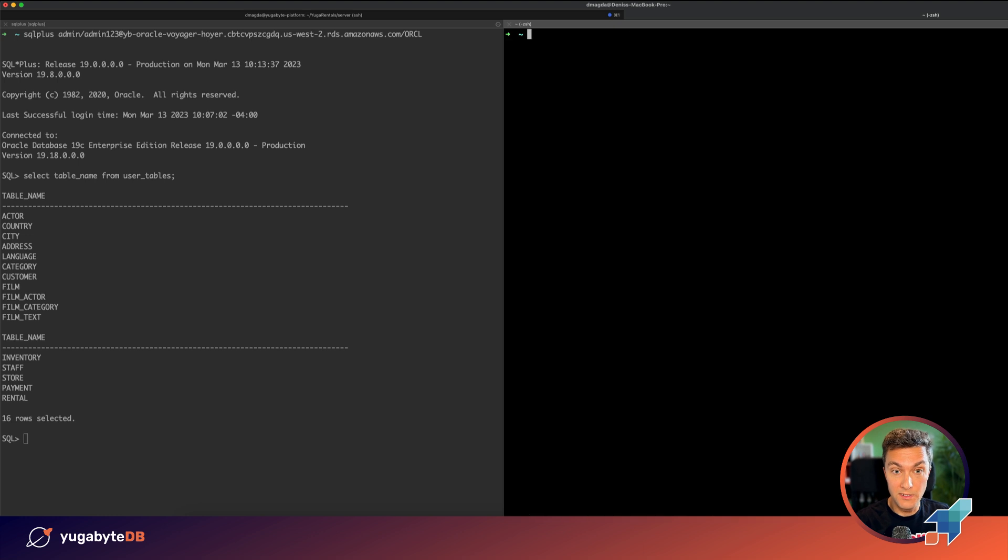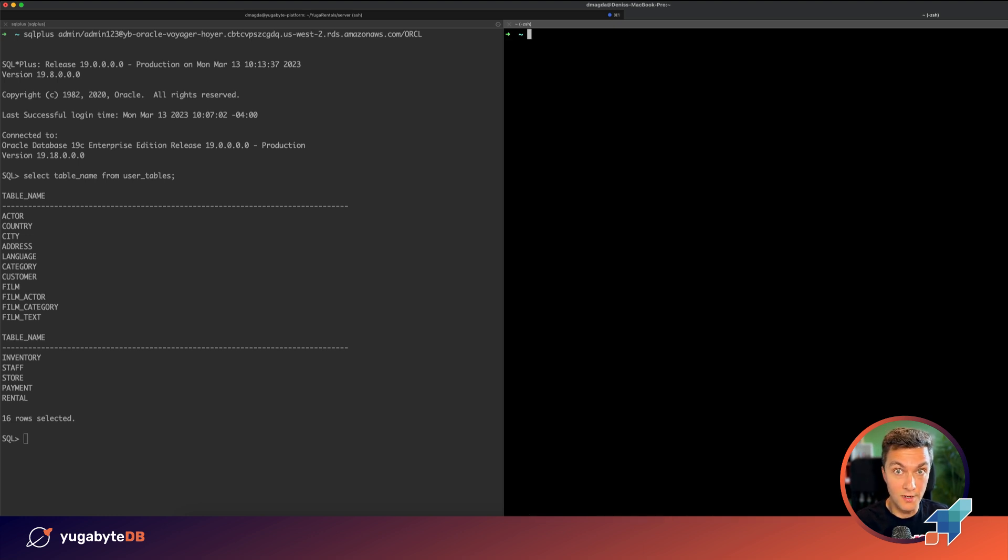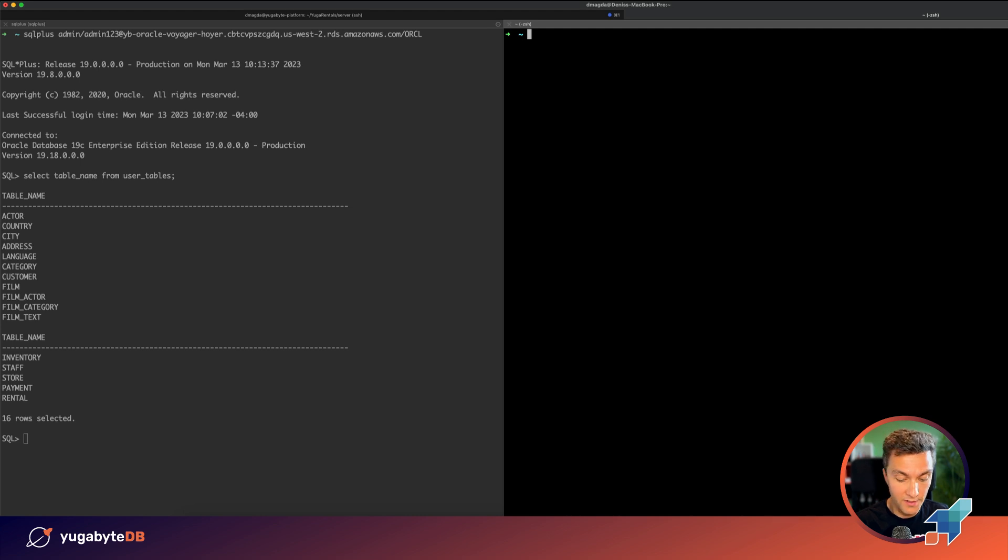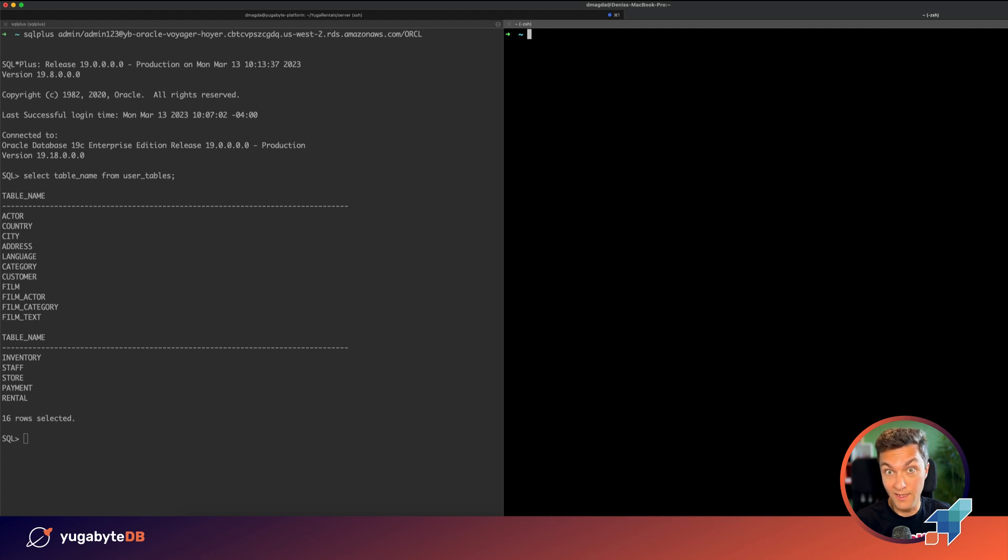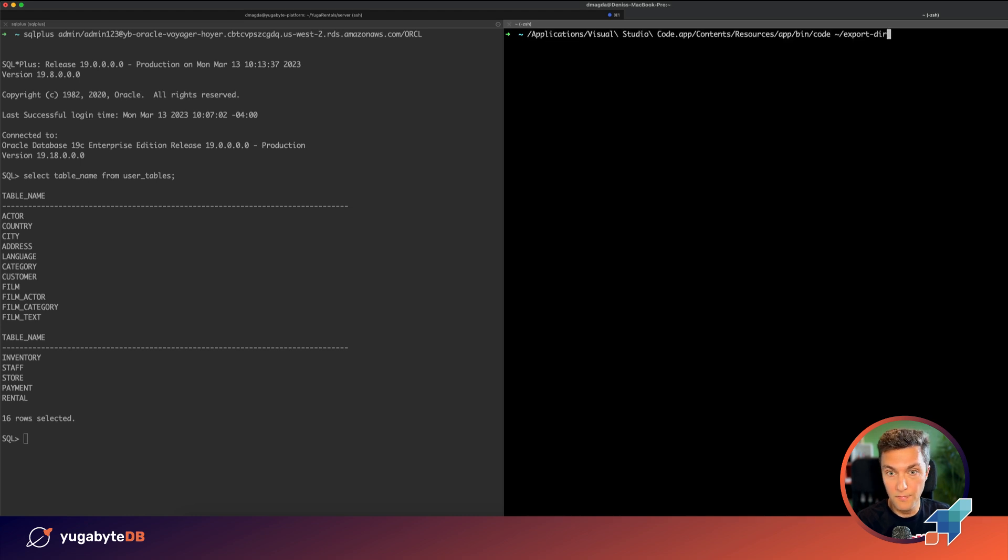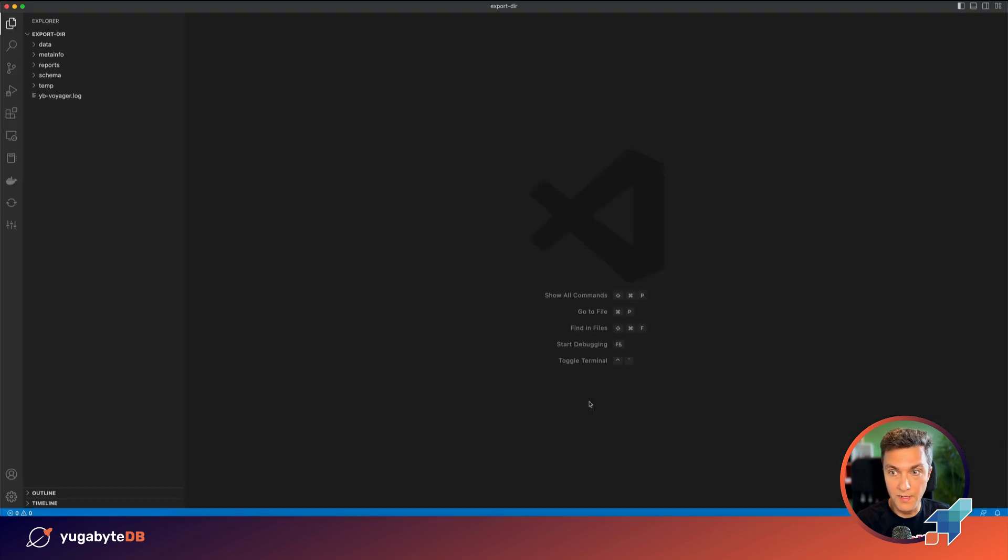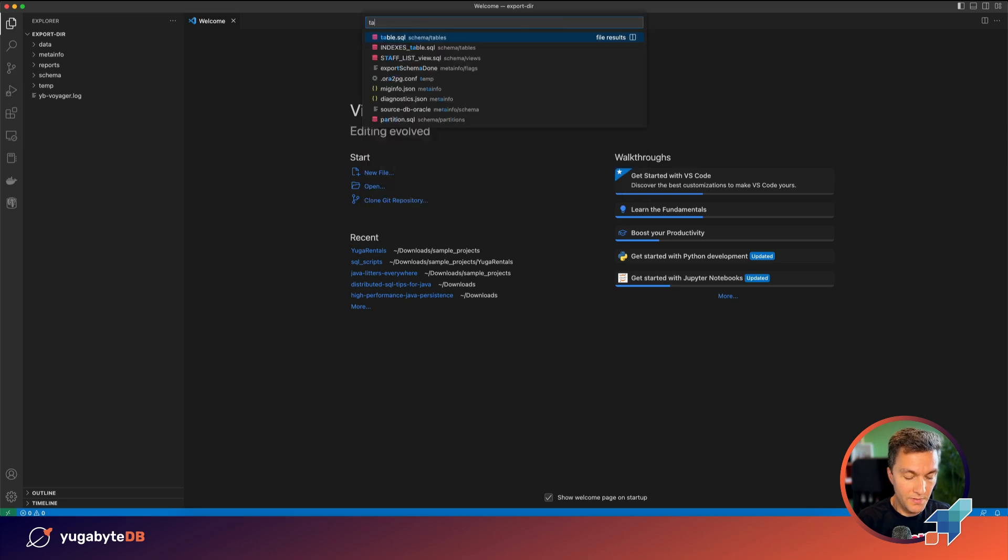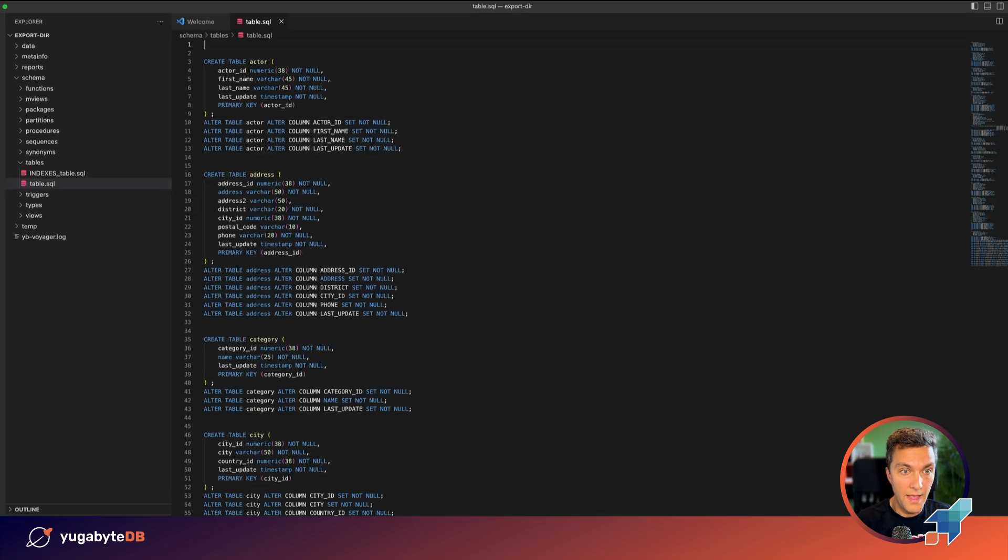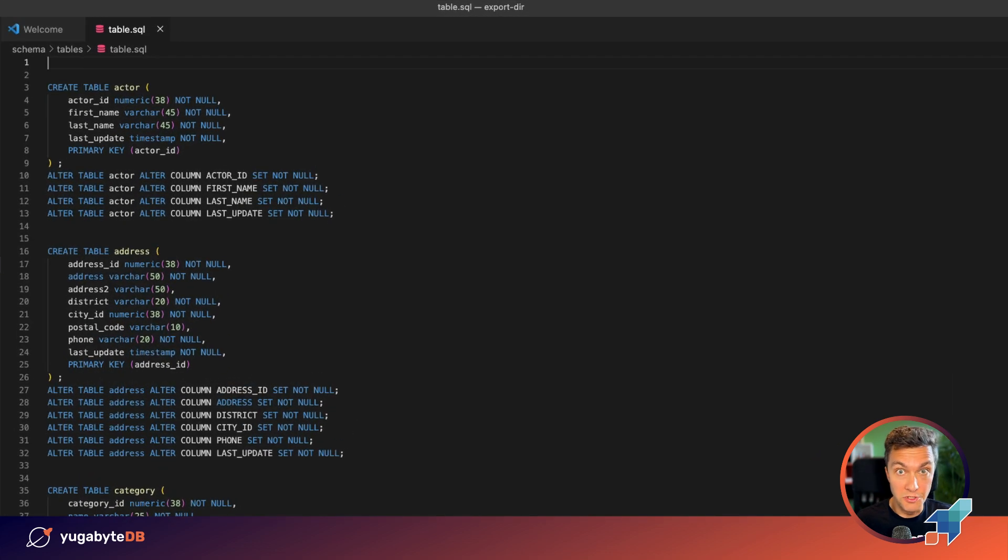However, there is always room for optimizations because Oracle, PostgreSQL and YugabyDB are different. So let me show you one of the potential optimizations that you would like to introduce if you're migrating from the Sakila schema or similar one. So I'm opening that directory and let me go to the tables SQL that was generated by Voyager.